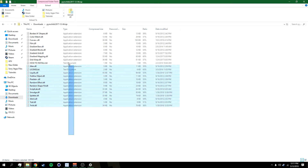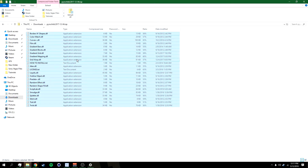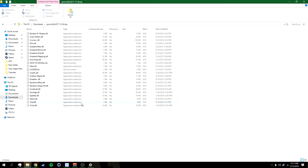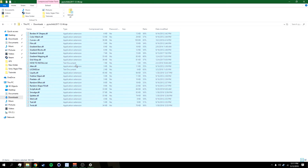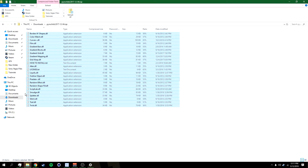You can see all these dot DLL files when you open it up. What I'm going to do is select all of them — you can press Ctrl+A — and then right click and copy them.